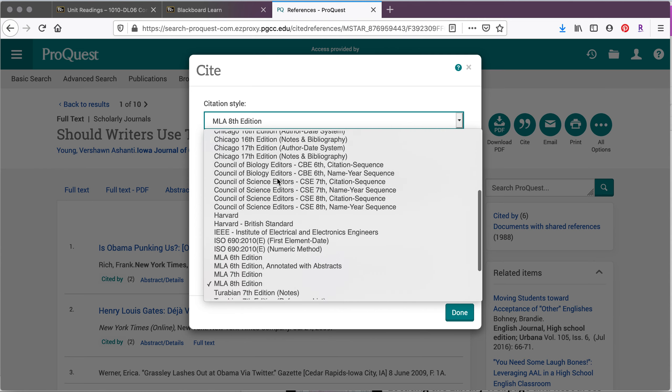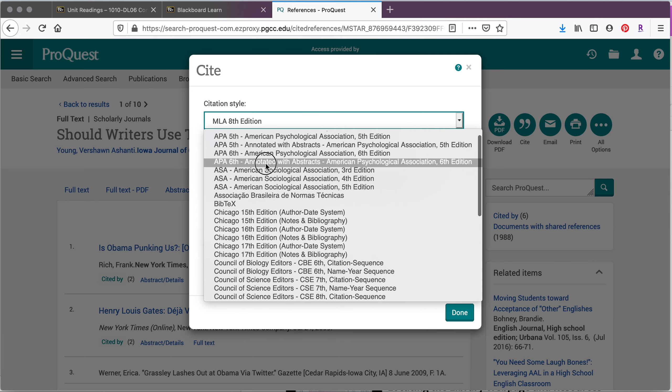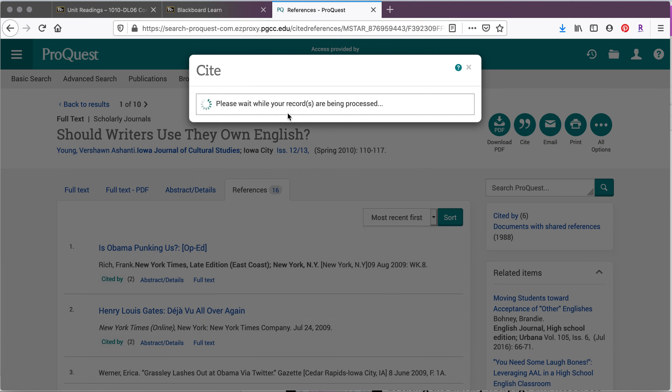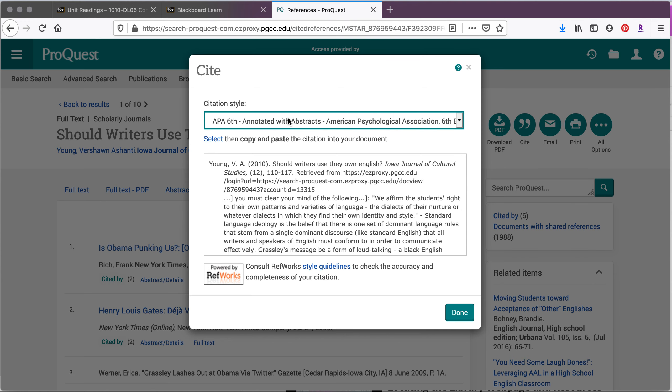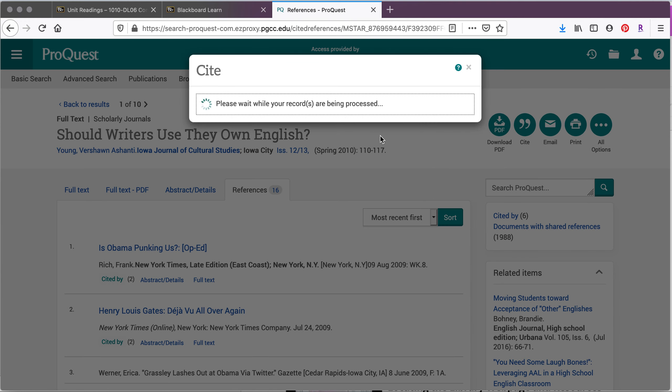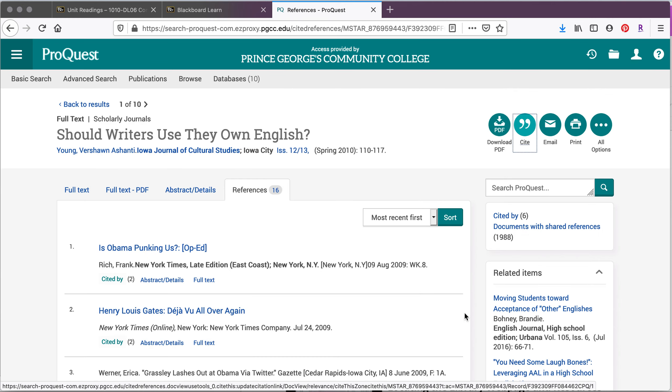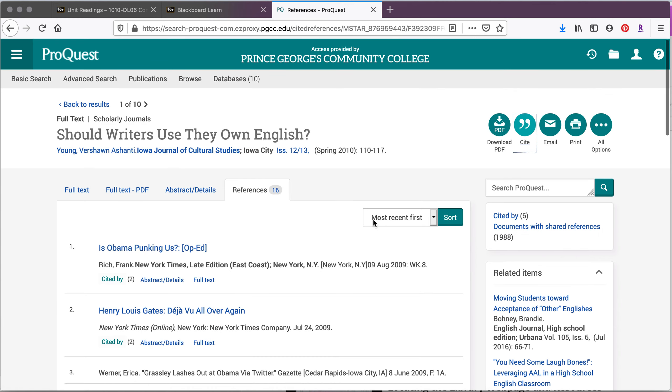For instance, if we want APA, which is what we're using in this course, we want to make sure we get it without the abstracts. And it gives you the citation that you can copy and paste into your own reference page at the end.